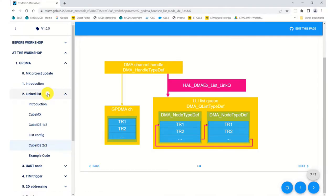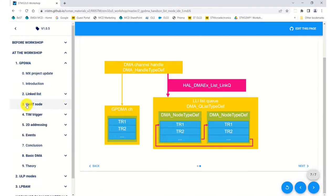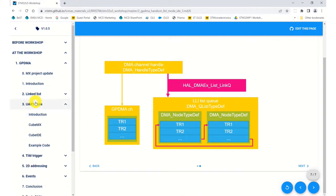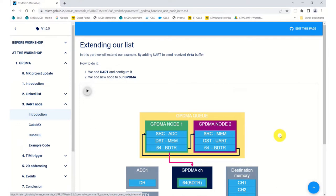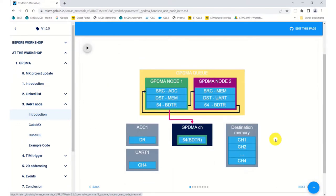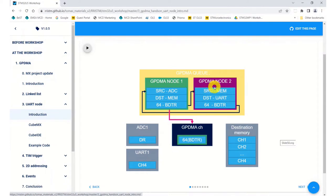We're going to add our second node — the UART node — into our linked list. What we'll have now is our ADC node, and when we finish doing our ADC transfer we will then start our UART transfer, and that one will link back to the start which will then do the ADC transfer again, and so on.